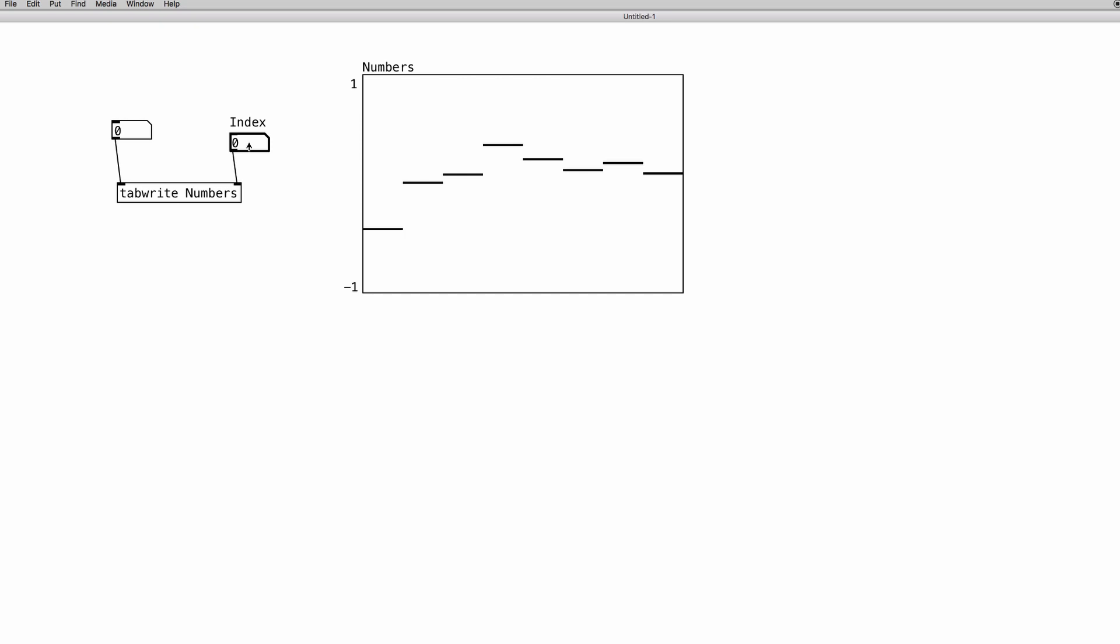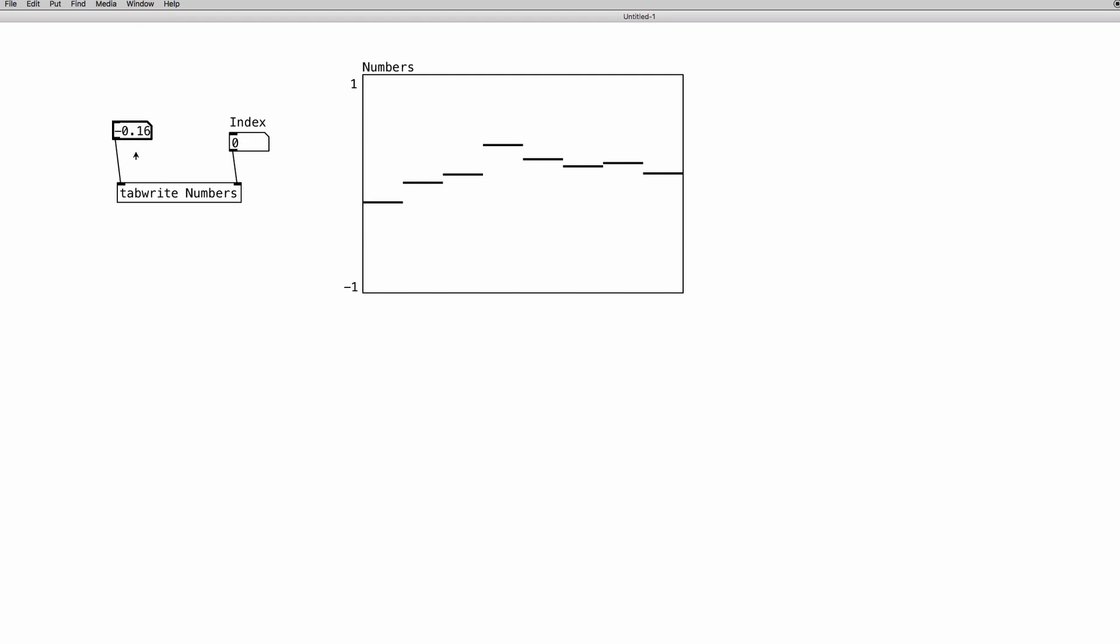If I choose, let's say, the fifth, well, actually it's the sixth element, and now I move here. As you can see, I am actually writing these values into the sixth element of the array. If I set 0, I am now writing into the first element of the array.